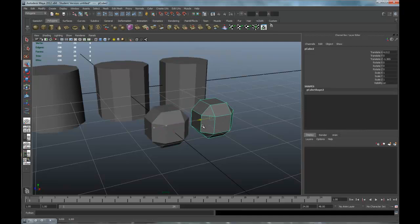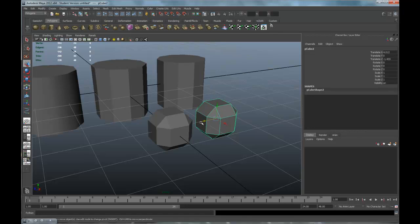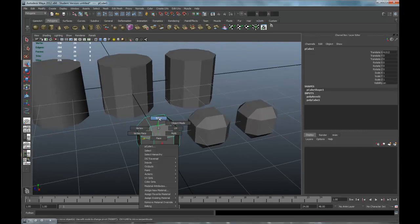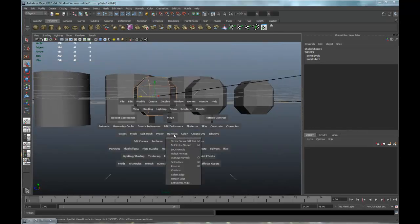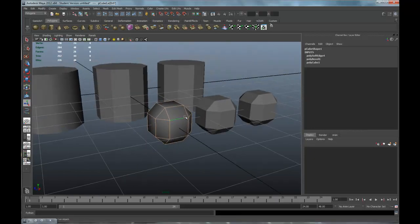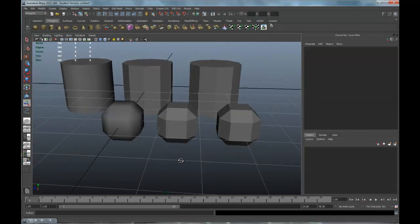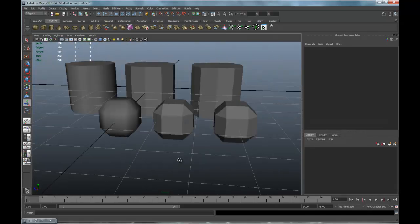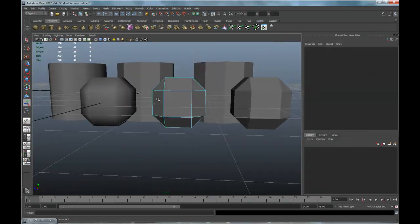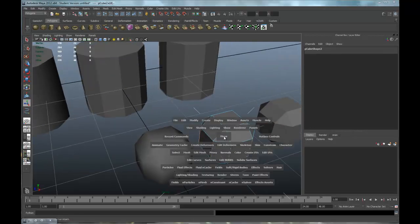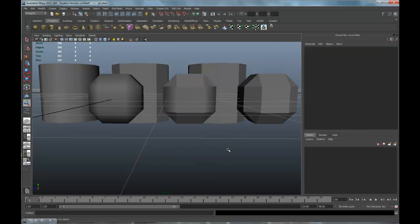Let's do two types of smoothing. In this one, we are going to smooth all of the edges and it will appear to be round. It's very low polygon. We can select a group of edges around the center here and smooth just that area, and leave the rest crisp.